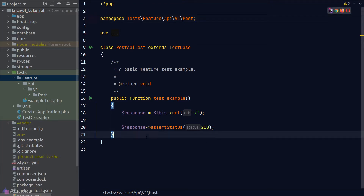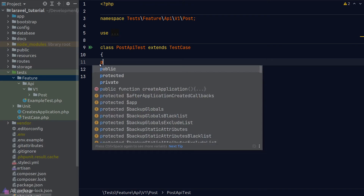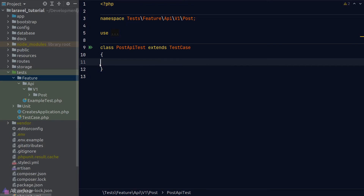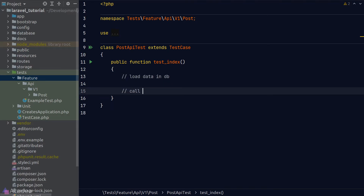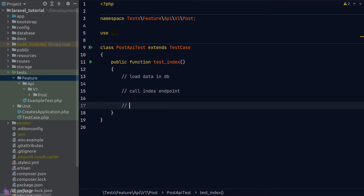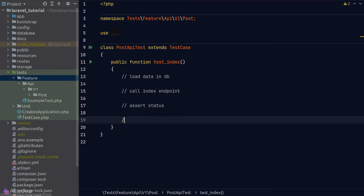Our post resource has five endpoints to test: index, show, create, update, and delete. We're going to write a test for each. Starting with the index endpoint, I'll call the test function 'test_index'. Inside the function body we'll follow our testing rules: first, set up the environment by loading some pre-existing data in our database, then make an HTTP request to call the index endpoint, assert the status is 200, and verify the records returned match our database records.